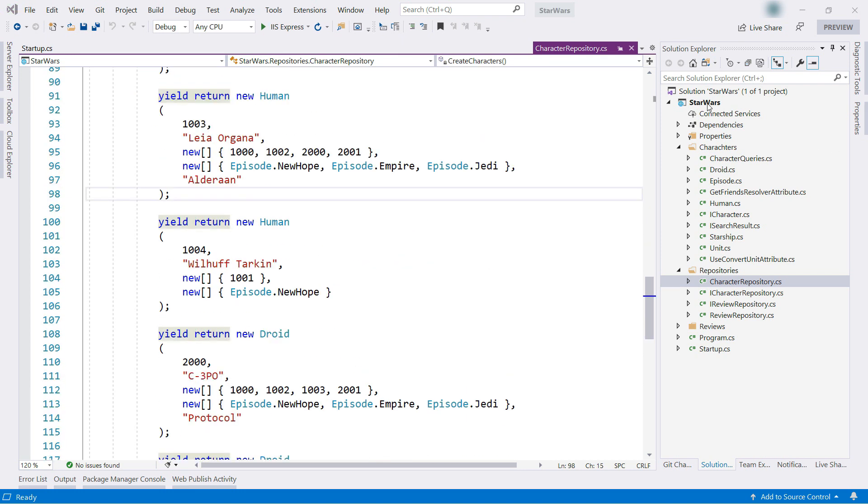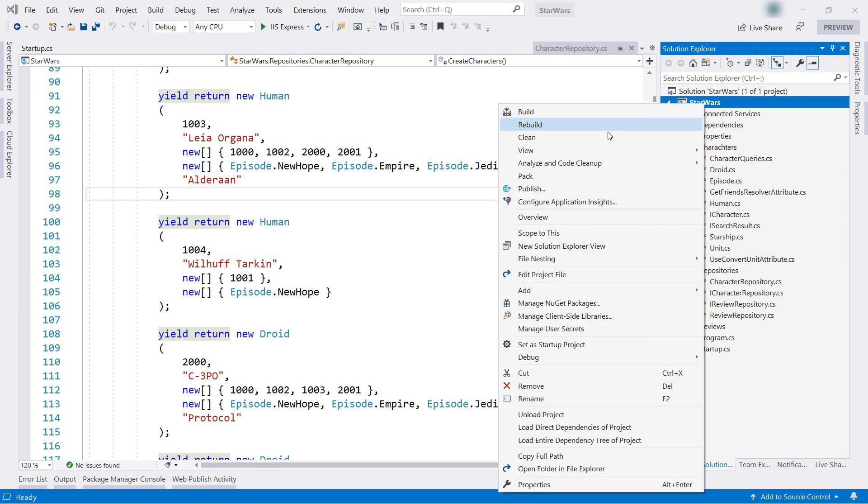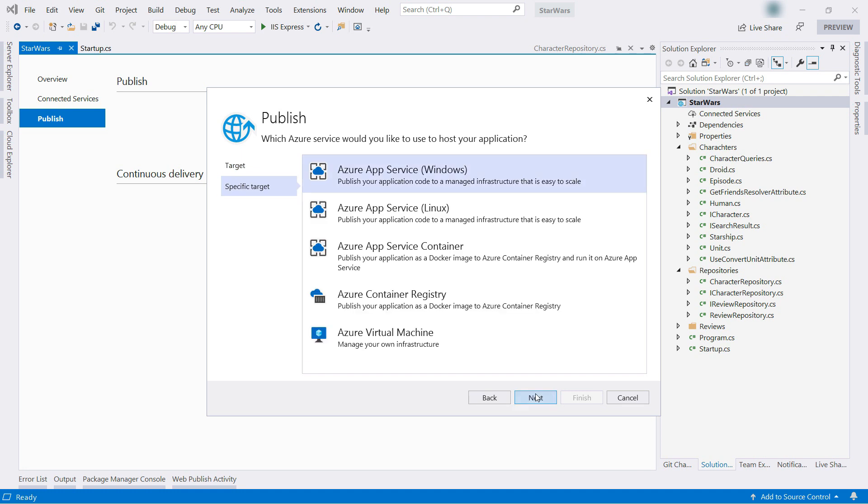Now, let's publish this to Azure. I do right-click, Publish here, and here, select Azure.